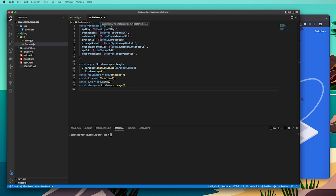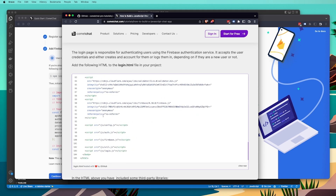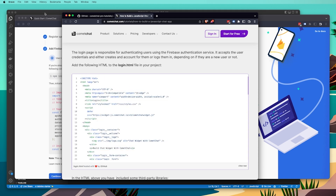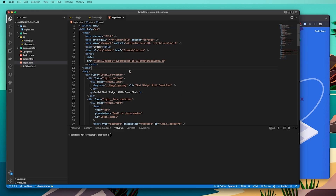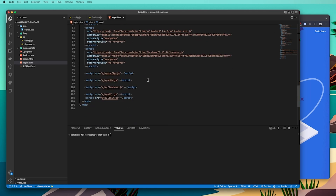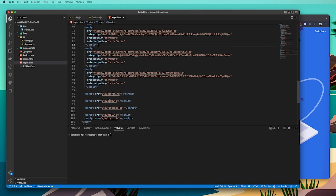Now that we've set up our config file and firebase.js file, the next thing we're going to do is create the login screen for the front end. Copy the login.html example from the tutorial, go back into VS Code, click on the login.html file we created at the start of the project, and paste the code in. This creates the front end for the login page, integrates the CometChat widget, and references the scripts and config files including our Firebase file. We still need to reference our auth.js file, so we're going to create one now.